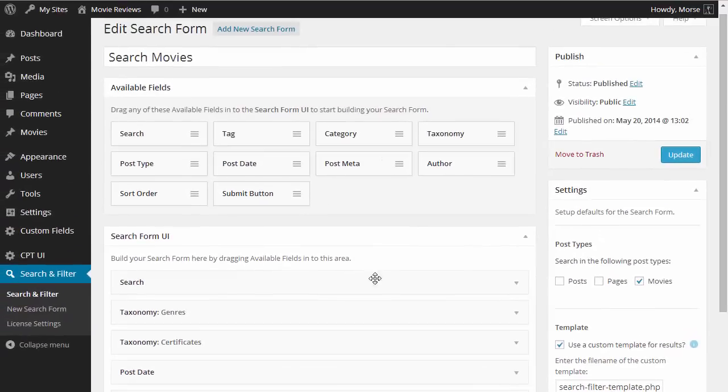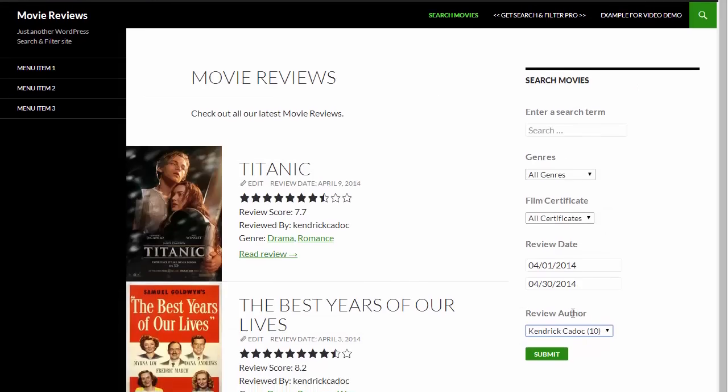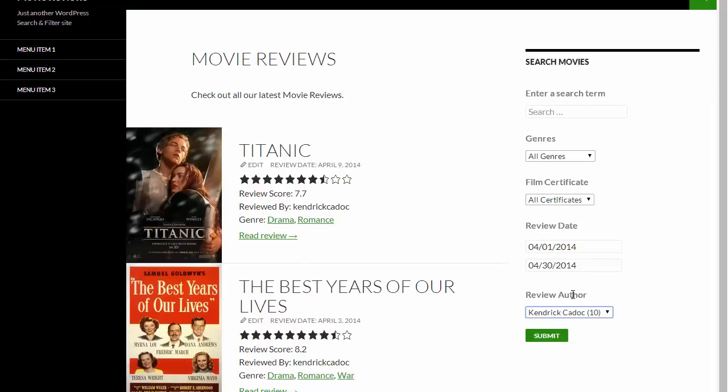And let's have a quick look at the front end again, you can see that it all matches up to the order of the fields that we specified in the back end.